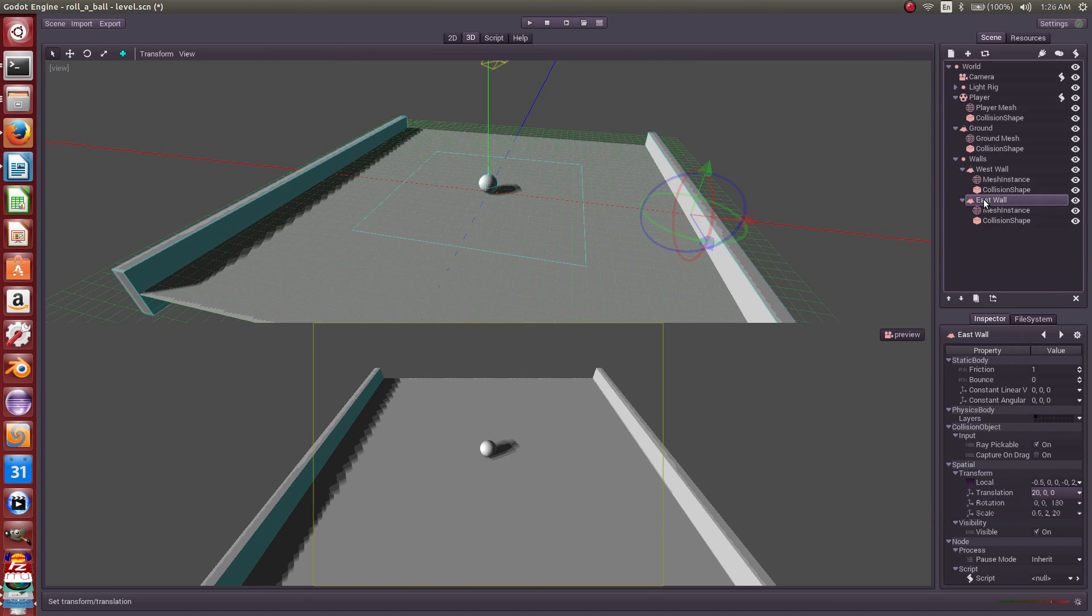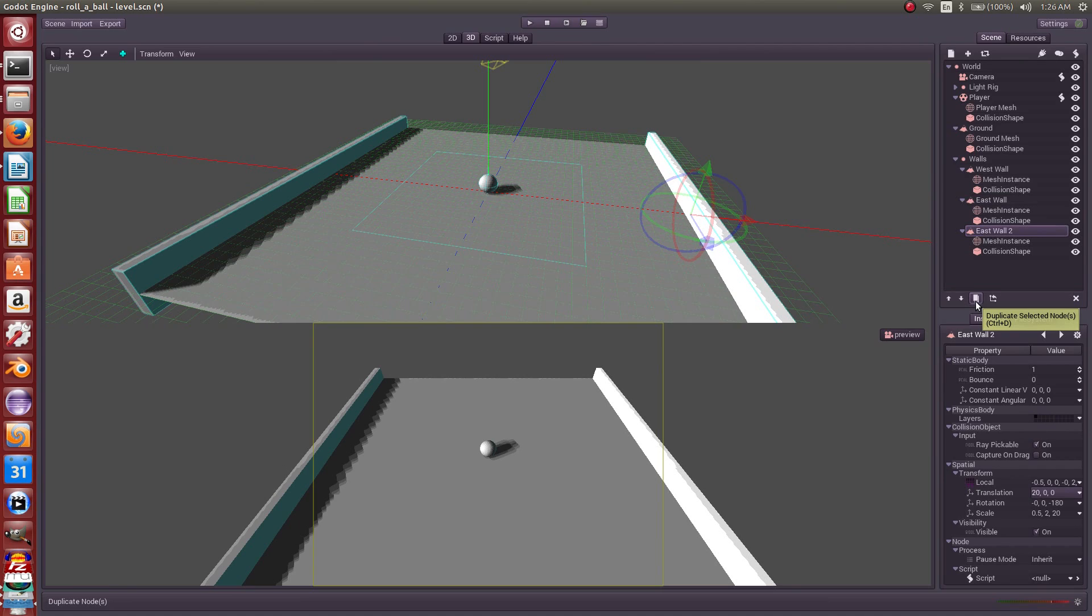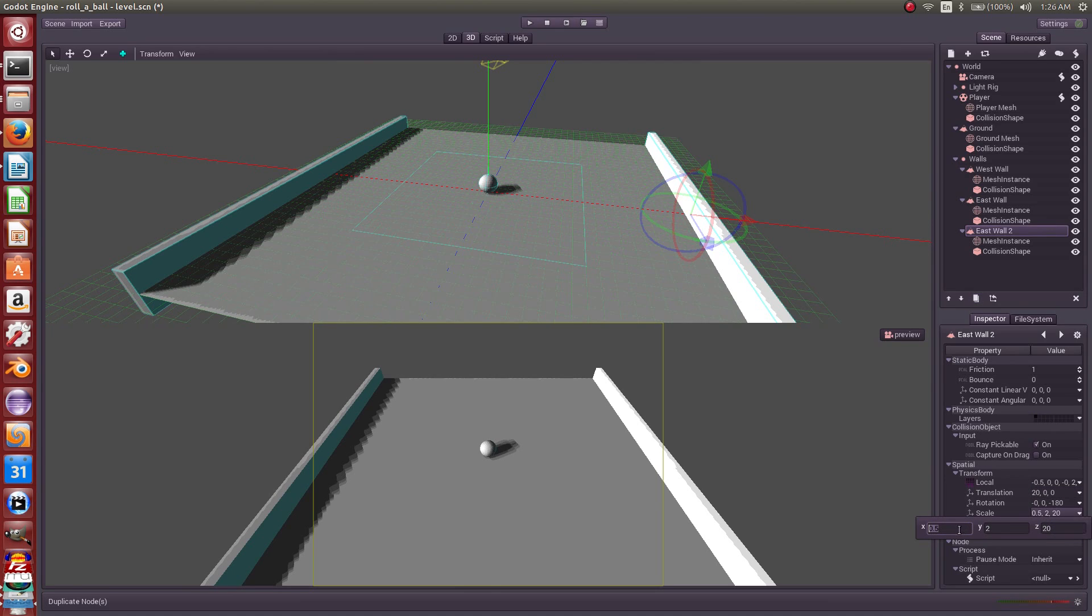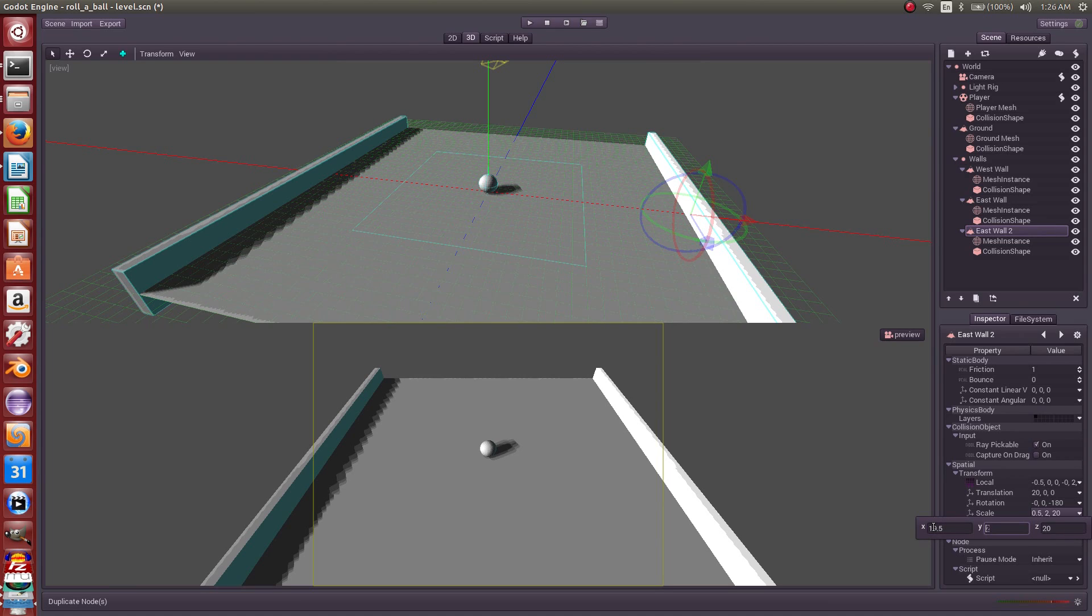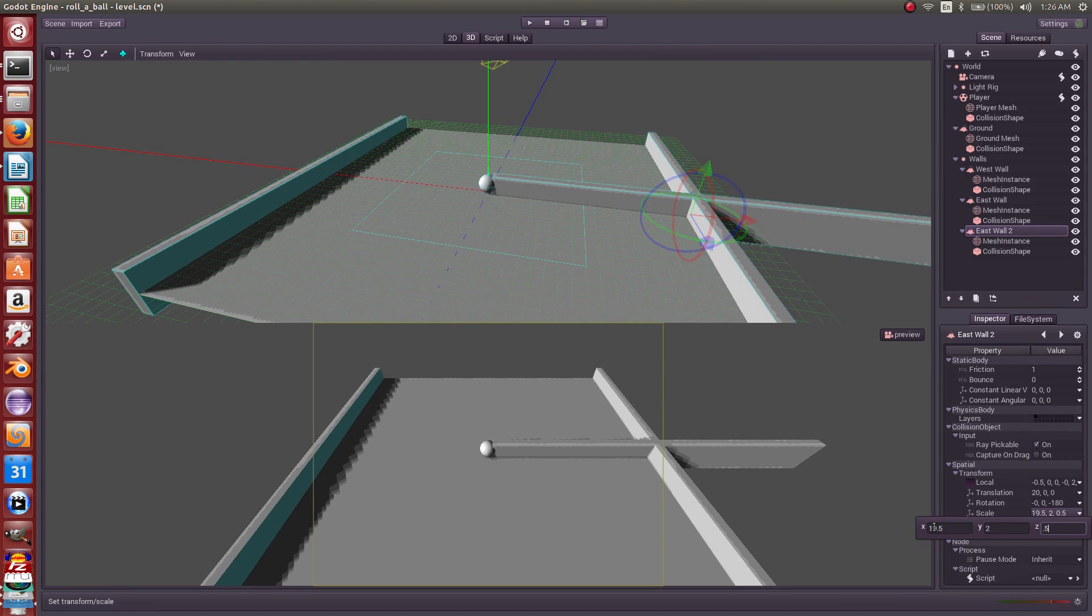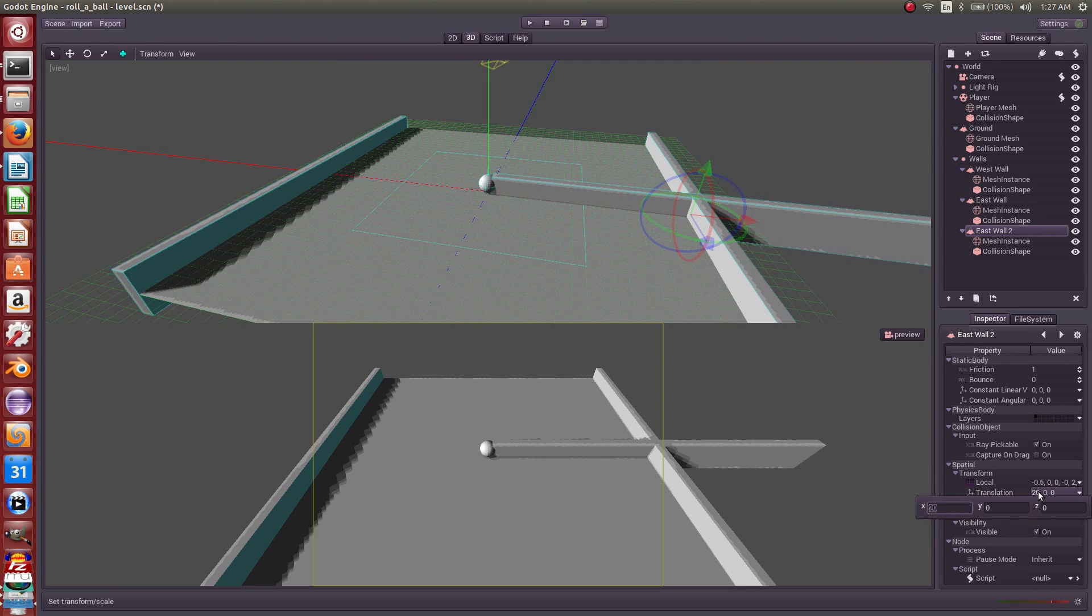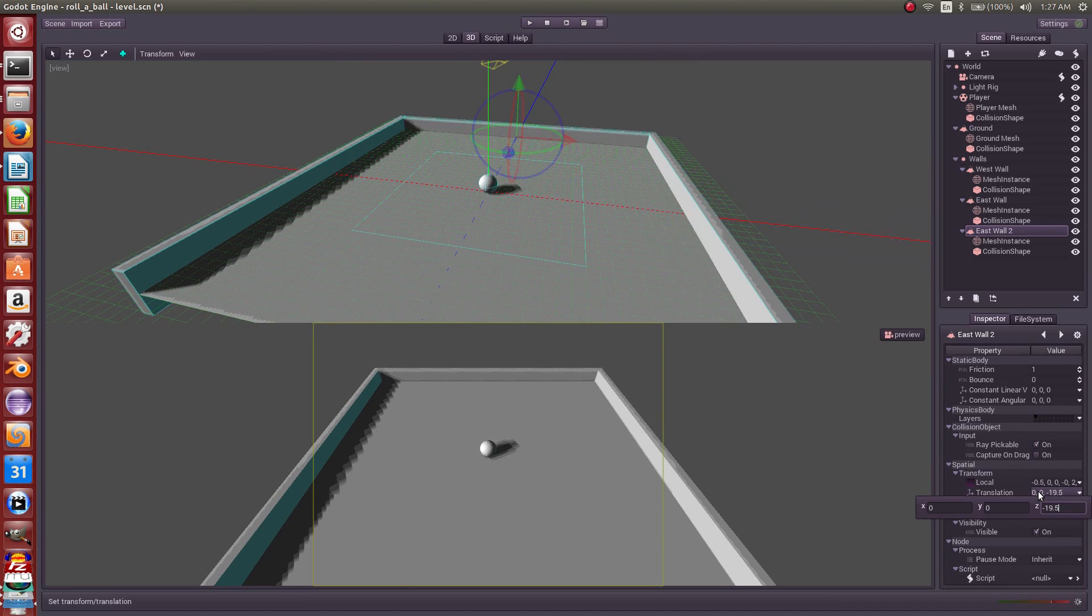Now that we have that, let's duplicate that and we will scale that to 2, 2, and 0.5. So now it is long, and now we want to move it to 19.5. So now we've got a north wall.